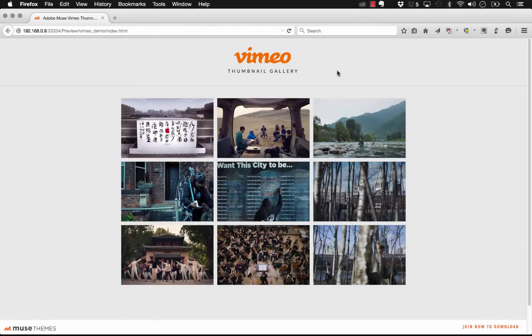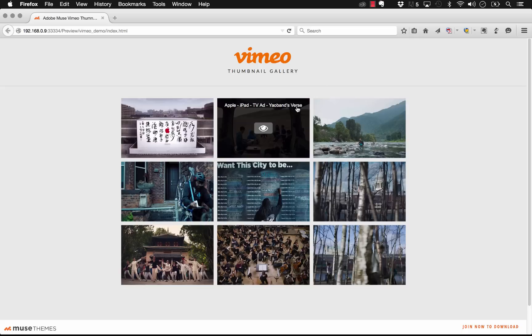Hey guys, Steve at Musethemes here. We have a new Vimeo Gallery widget ready to go. This allows you to embed a Vimeo Gallery either from a channel or user ID right into your web page.